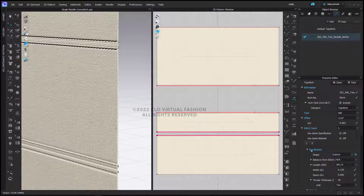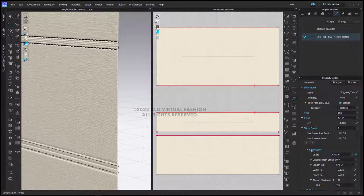Once you've made these changes, you can simply click the save option here to save this out and call it a single needle top cover stitch.